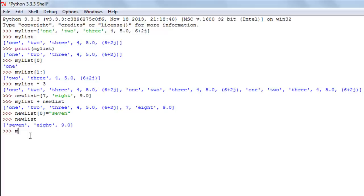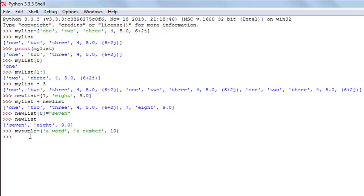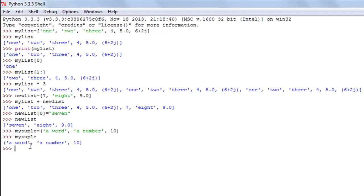Let me create a tuple called 'my_tuple' using the assignment operator and parentheses. I'll add a string 'a', another string 'number', and then an actual number. When I press enter the tuple is created. Notice that when you display the contents of a tuple the elements are enclosed within parentheses, whereas for a list the elements are enclosed within square brackets — that's one way to distinguish between the two.